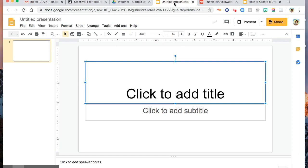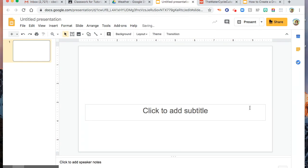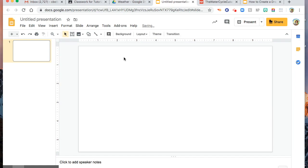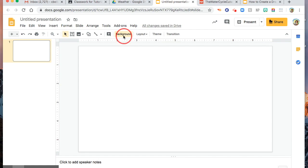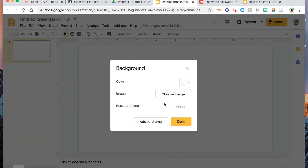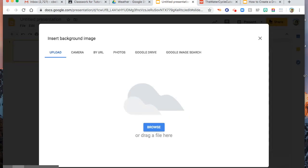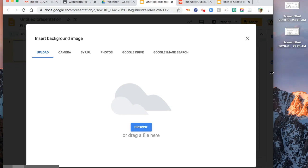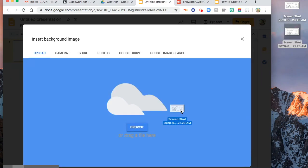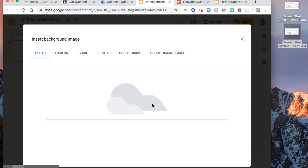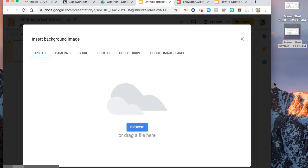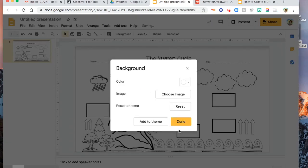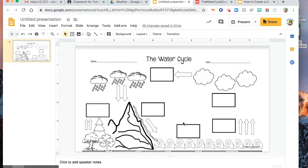Now, in Google Slide, you might want to remove this one, and then click Background, choose Image, and then drag the worksheet or the snip that you got earlier, and then click Done. There you are. So this picture is now your background image.